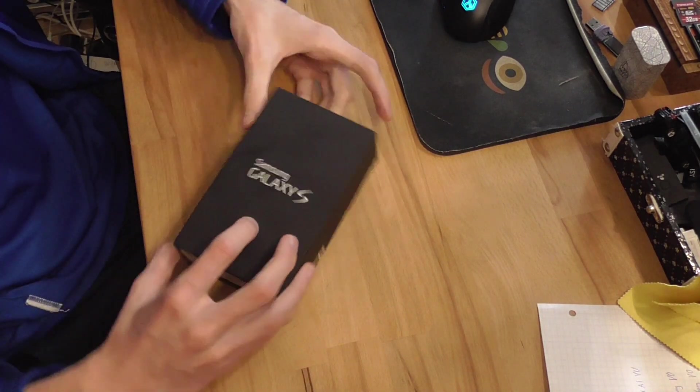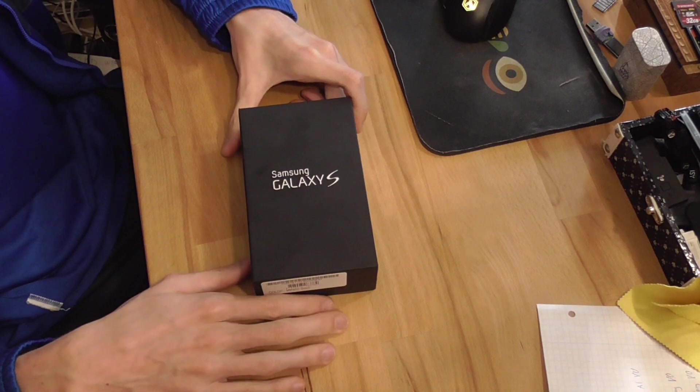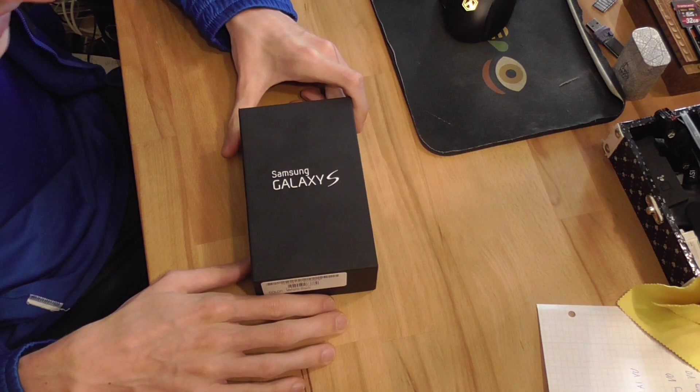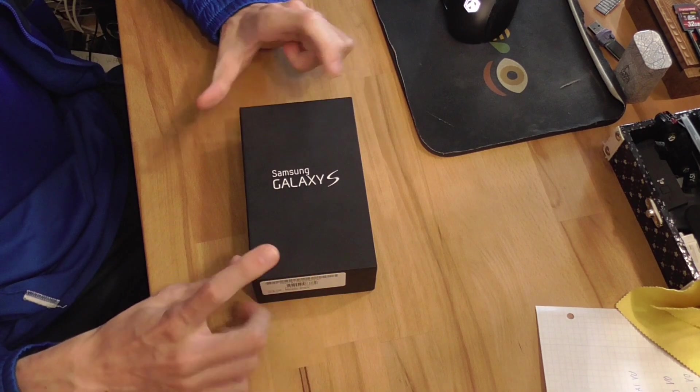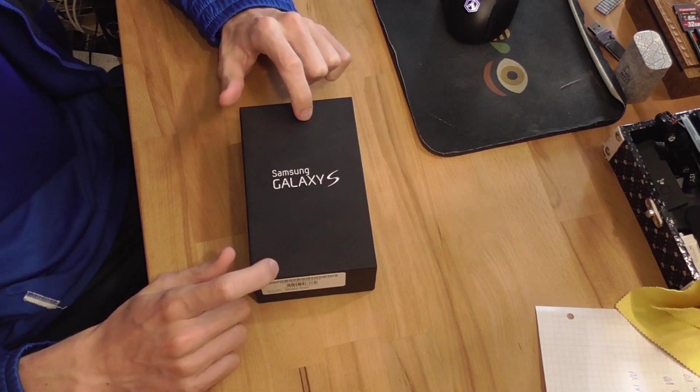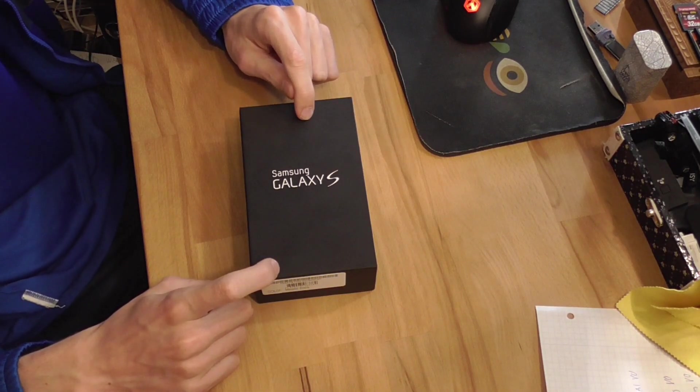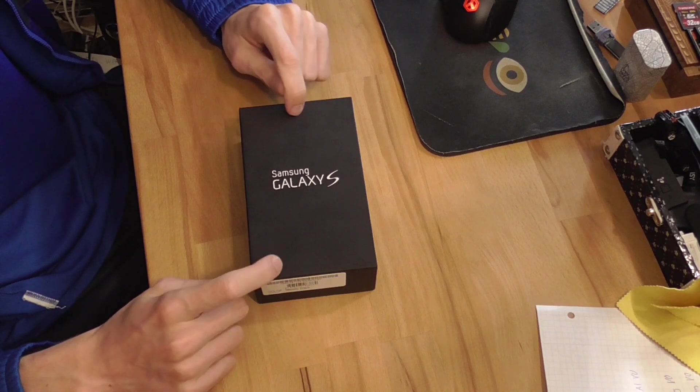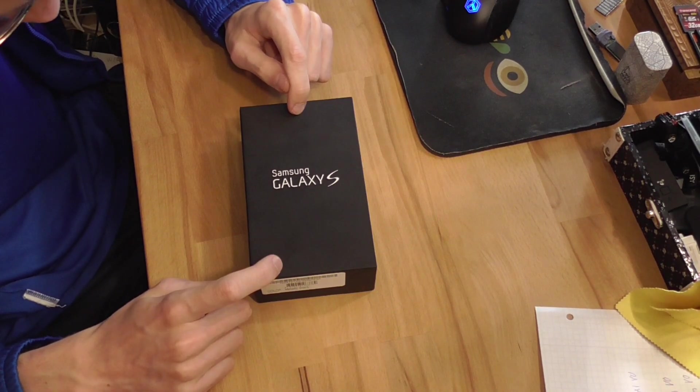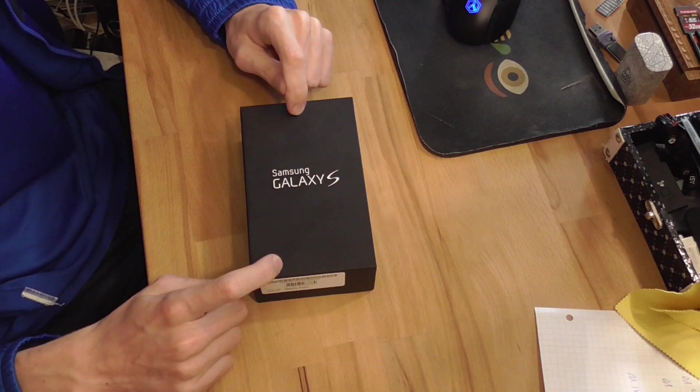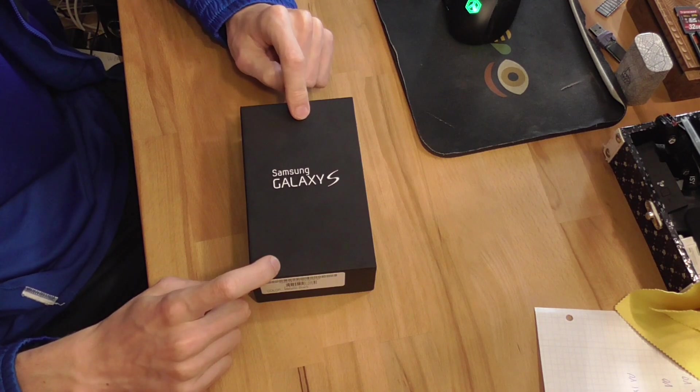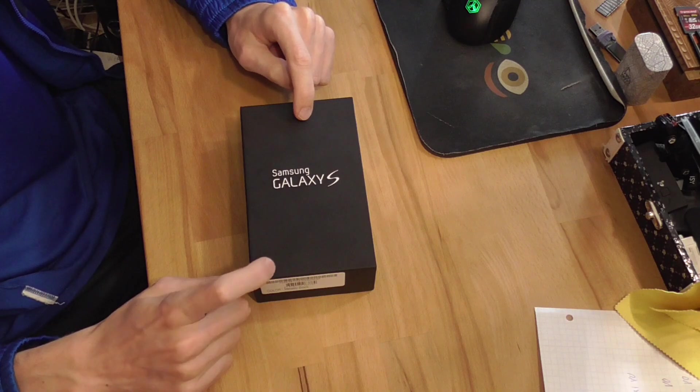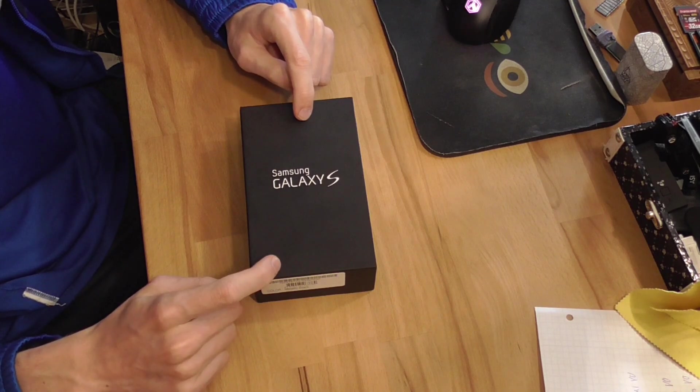Welcome guys to a retro unboxing and setup. I just couldn't resist and I had to buy it for 5 euros. The original Samsung Galaxy S. Not S2, S3 or S20 which is the latest. The OG Samsung Galaxy S. I remember when this came out. Smartphones were just a new hot thing. This was a direct competitor to the iPhone 4, so that shows how old this guy is.